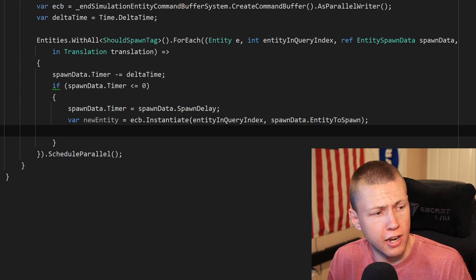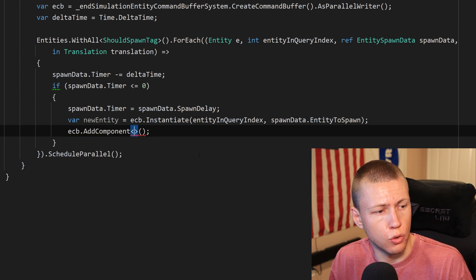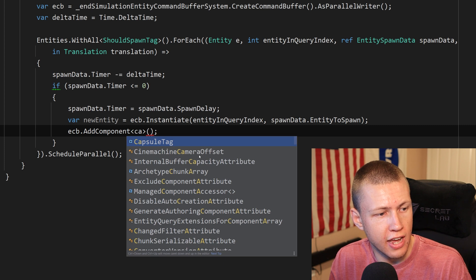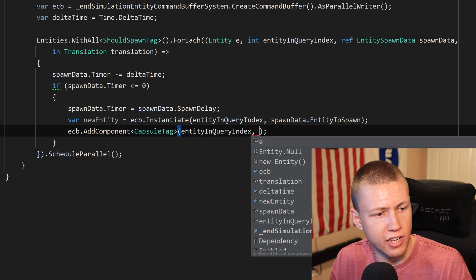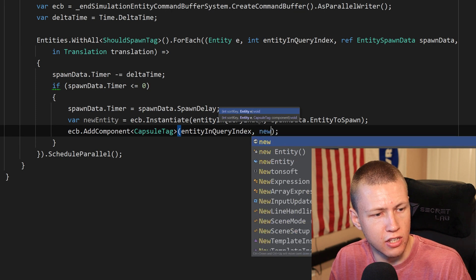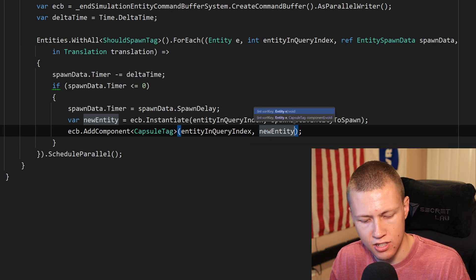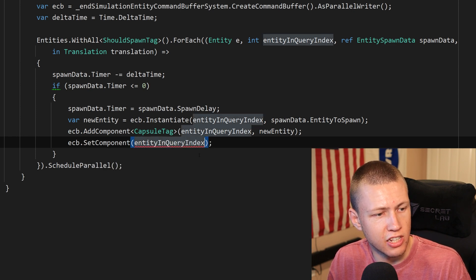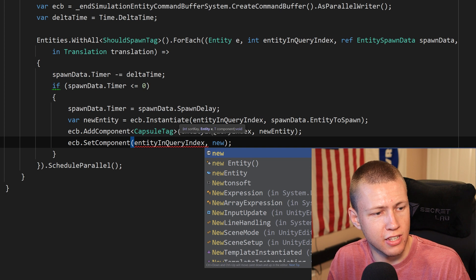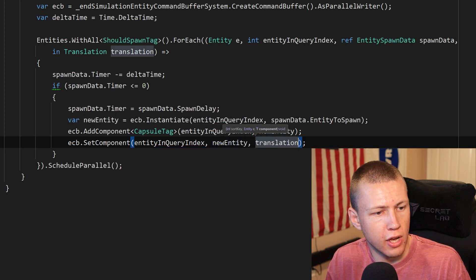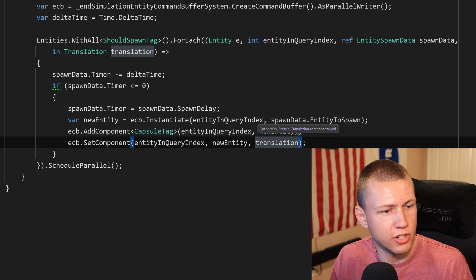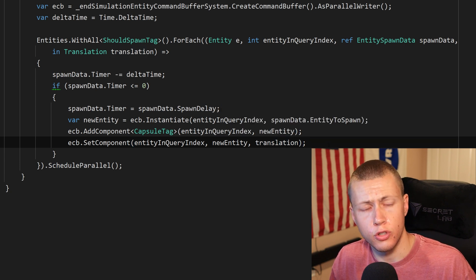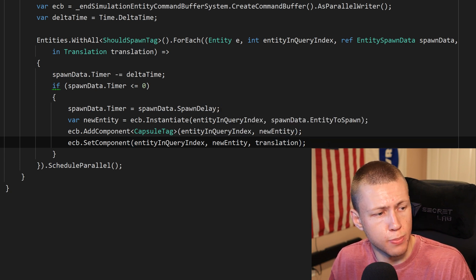We can add components to the new entity using ECB.AddComponent, passing in EntityInQueryIndex and then the new entity. We can also set component data using ECB.SetComponent, passing in EntityInQueryIndex, the entity we want to set, and then the translation component of the spawner so it spawns at the exact position in the world of the spawner. At the end we call ScheduleParallel.